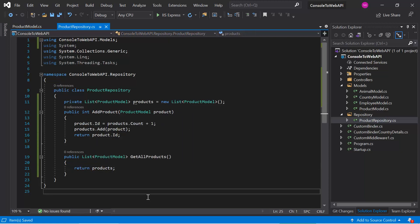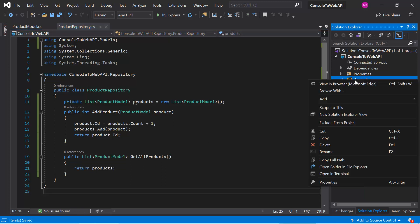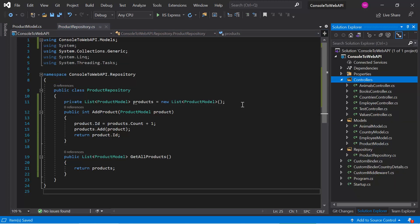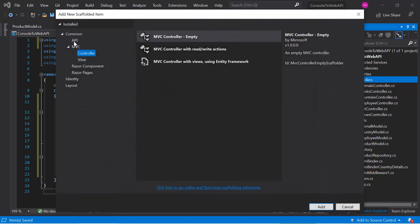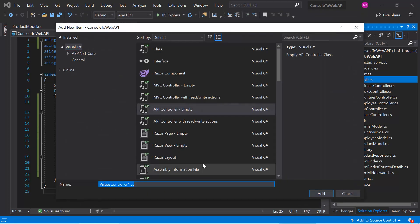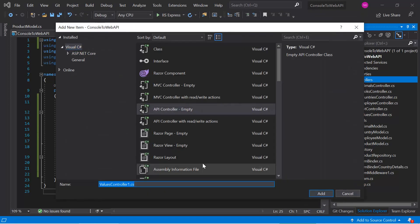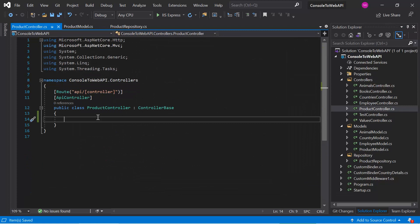We have created this simple repository in the application. Now let's add a new controller. Use the API controller template — hit 'API Controller Empty', click Add, give it the name ProductController, hit Add. Inside this controller, let's define one method.